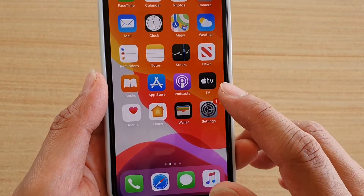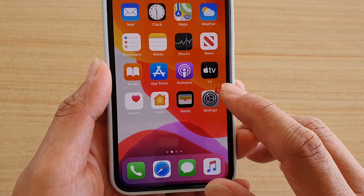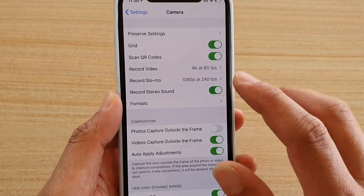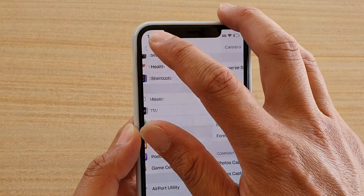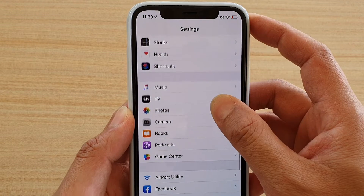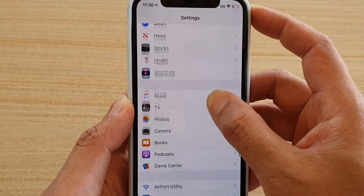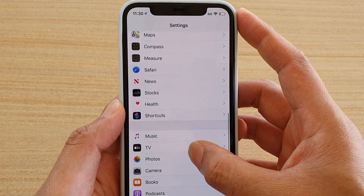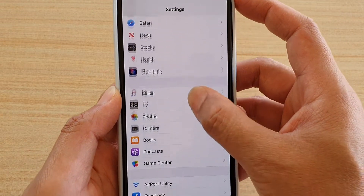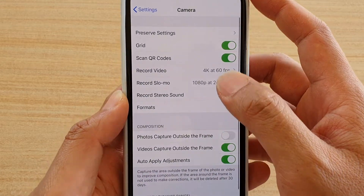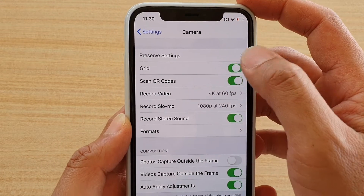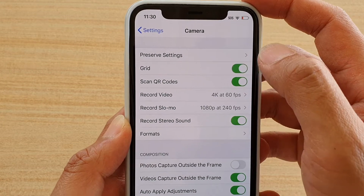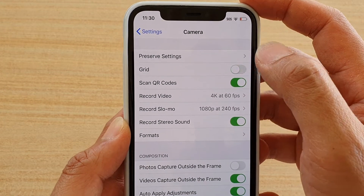First, go back to your home screen and tap on the settings icon. In the settings screen, tap on camera. Next, tap on the grid switch to turn it on or off, and that's it.